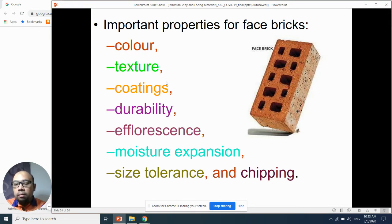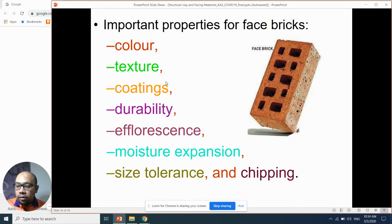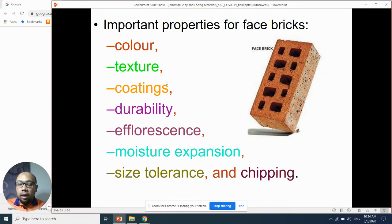Why is size tolerance important? After firing, for example, if you fire 100 pieces of face brick, some come out smaller and some larger. This is very critical because as a manufacturer in a factory, you must control quality. By physical observation you can check. Size tolerance is also very important at the installation site — if face bricks have different sizes, you will need a larger number of face bricks.